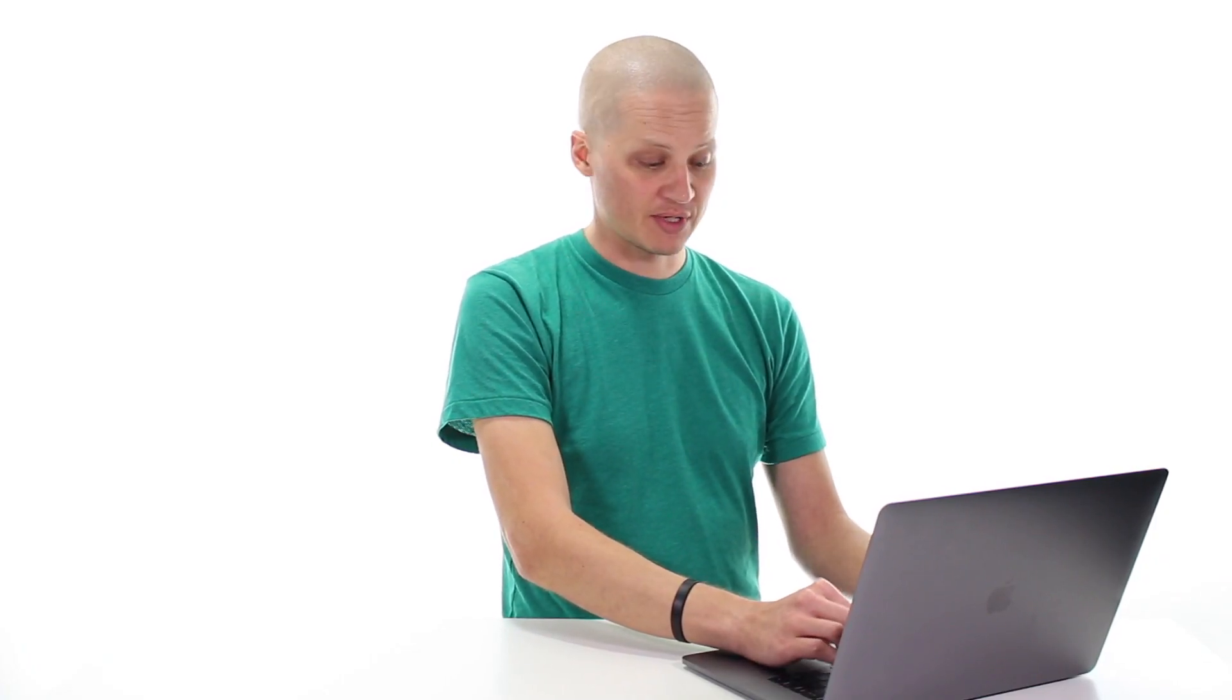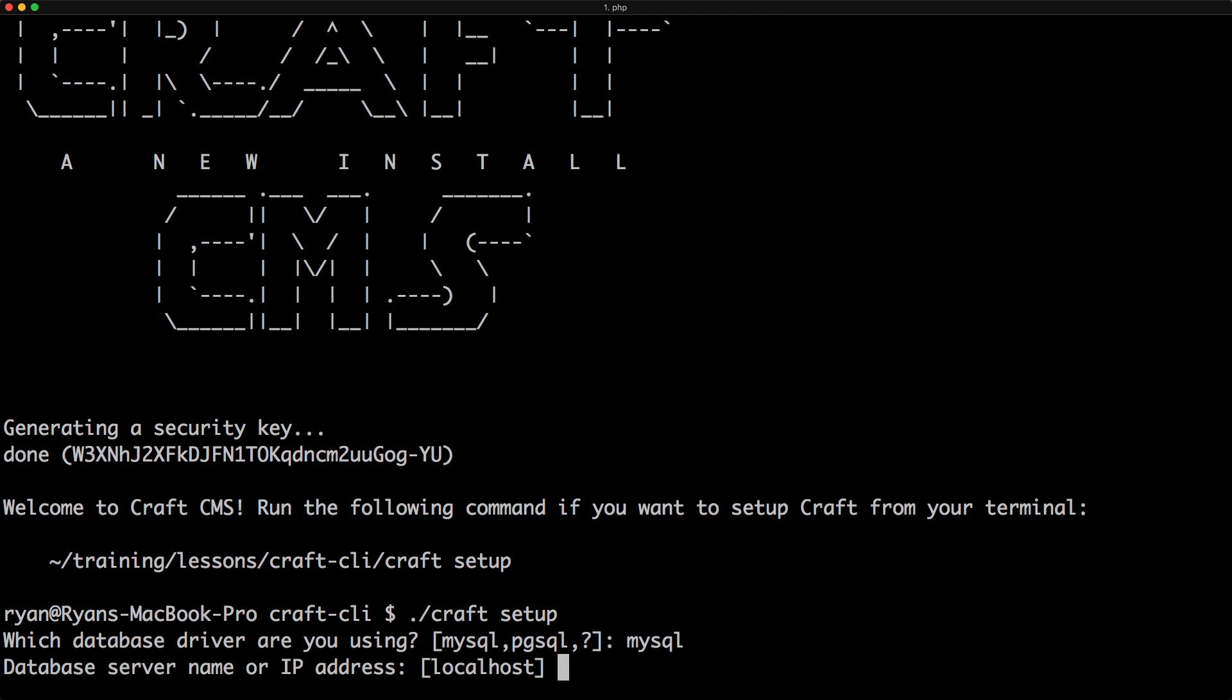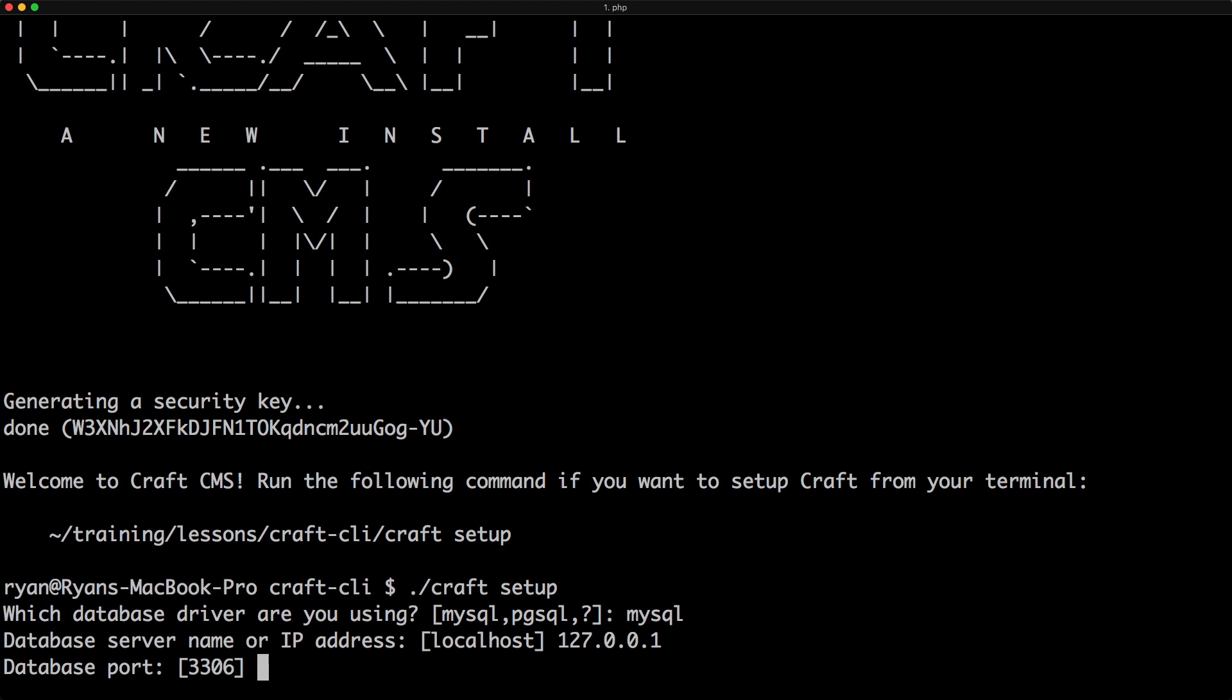First thing it asks me is, what is my database driver? Well, I'm going to use MySQL. And then it's going to ask me for the database IP address. In this case, it's 127.0.0.1. I'm using MAMP Pro and I know that my port is 8889.